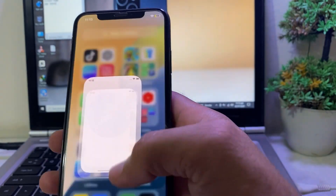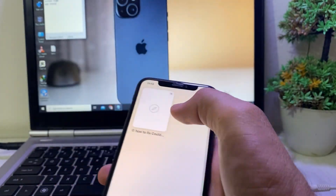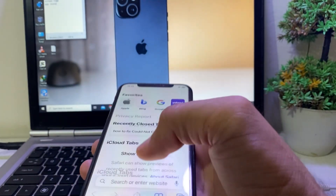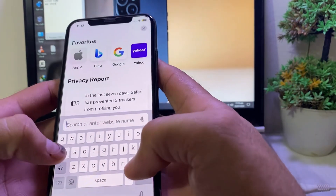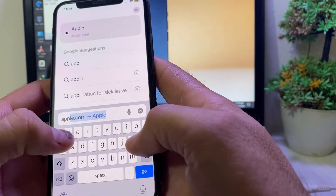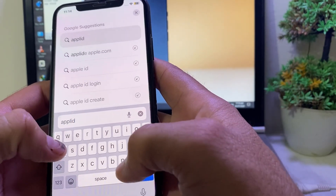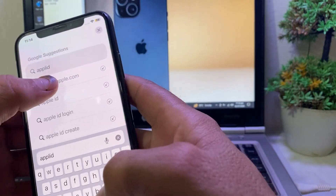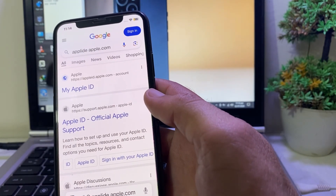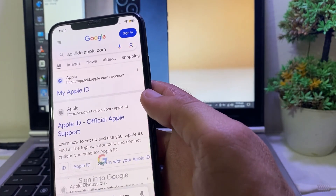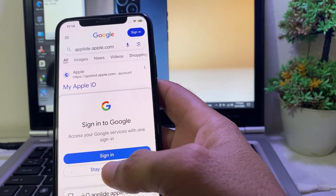The first thing you will have to do is open any browser on your iPhone or iPad device, and in the search bar you will have to search for appleid.apple.com.